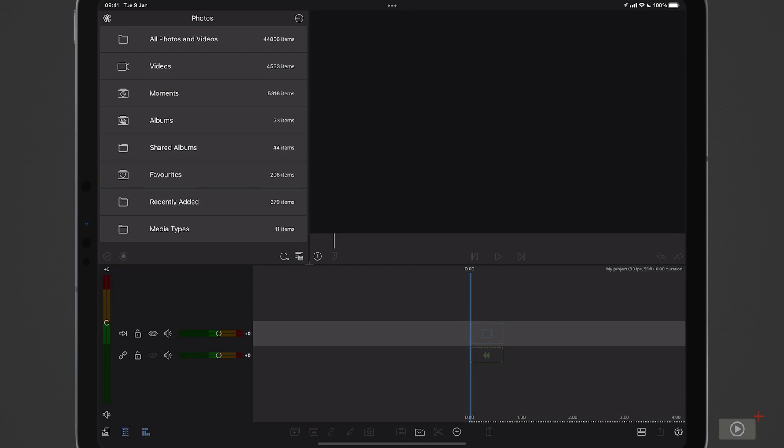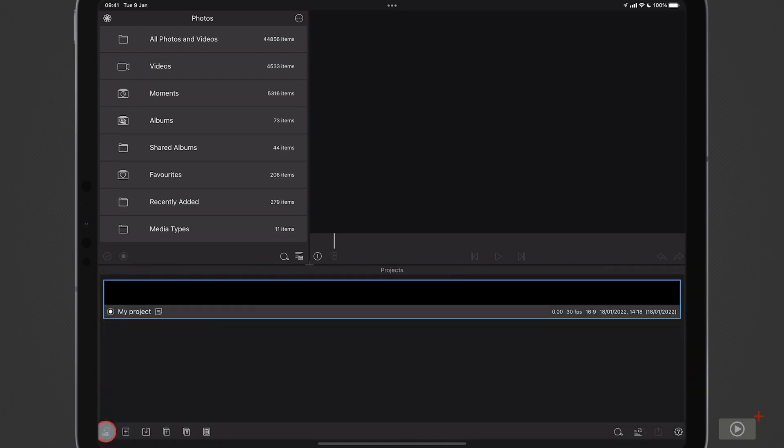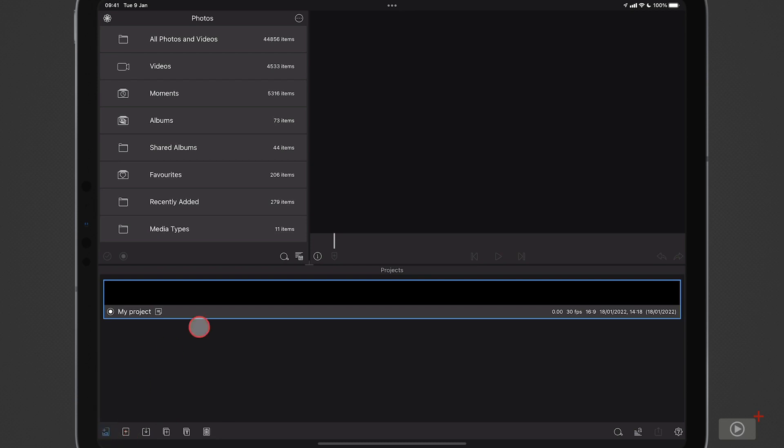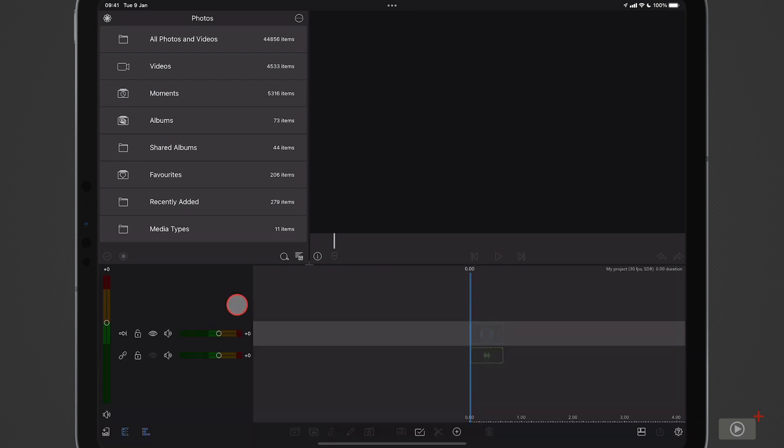Now to close this project or to manage other projects, I can just go down to this icon in the bottom left hand corner. This gives me a list of my various projects. Only the one at the moment, of course. I could delete it from here as well or duplicate it or download it, but I'm just going to go ahead and double tap to open it back up again.